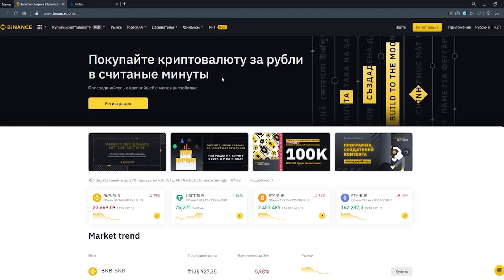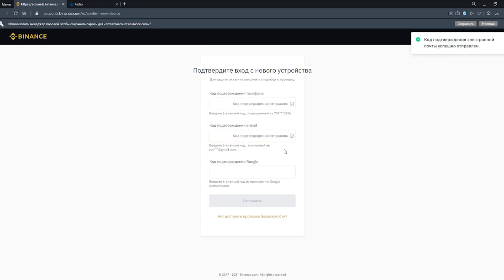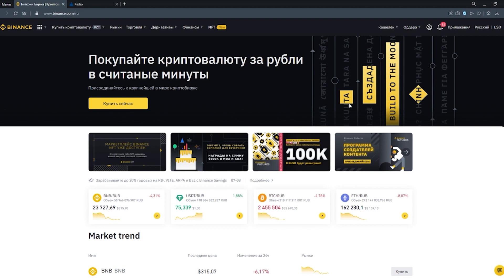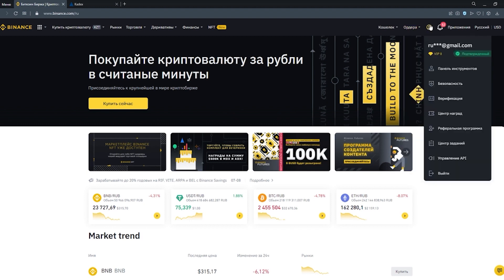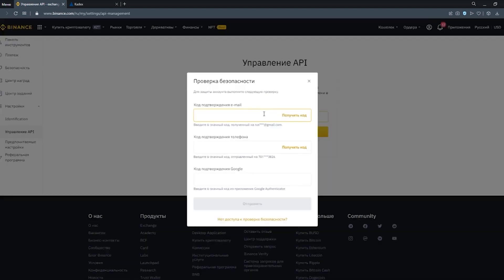To create an API key, go to Binance, log in to your account and pass the security check. Go to the section API Management, assign a name to the API key, and pass the security check again.